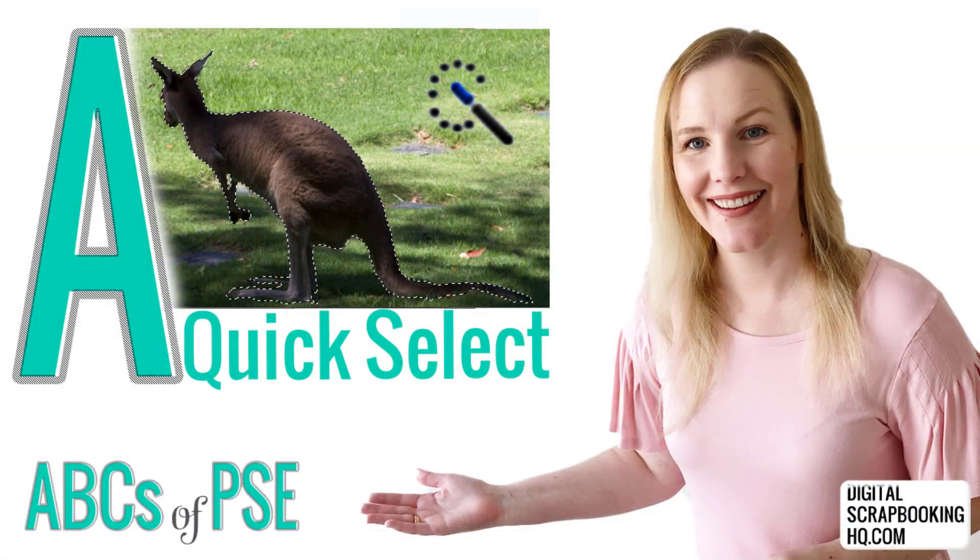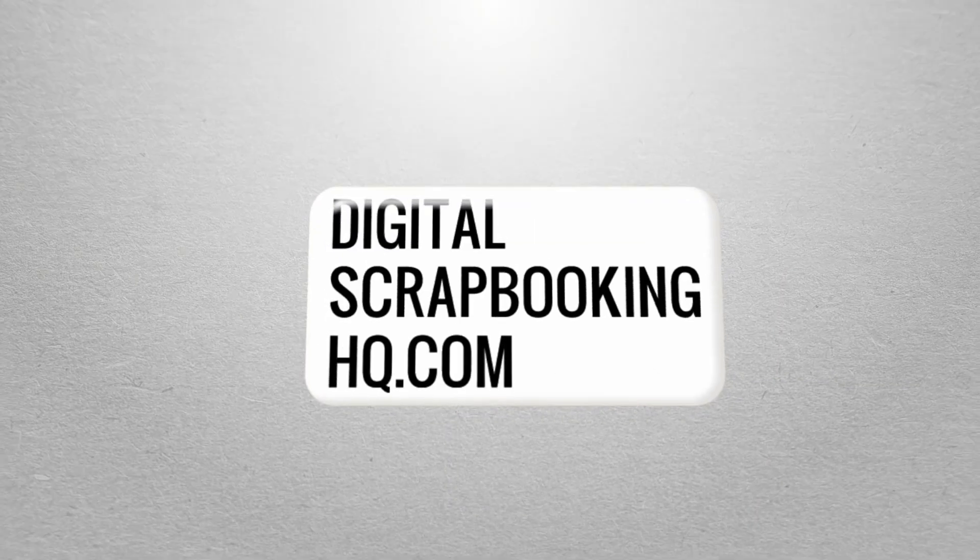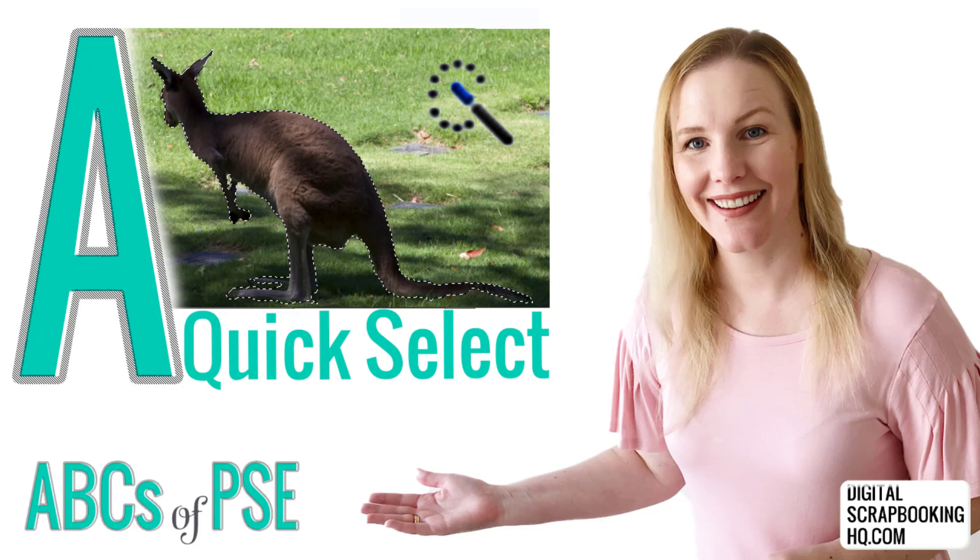G'day and welcome to the ABCs of PSE. In each of the next 26 videos on my channel we're going to be looking at one tool in the Photoshop Elements toolbox. So today's letter of the day is the letter A and for that we are going to be learning all about the quick selection tool.